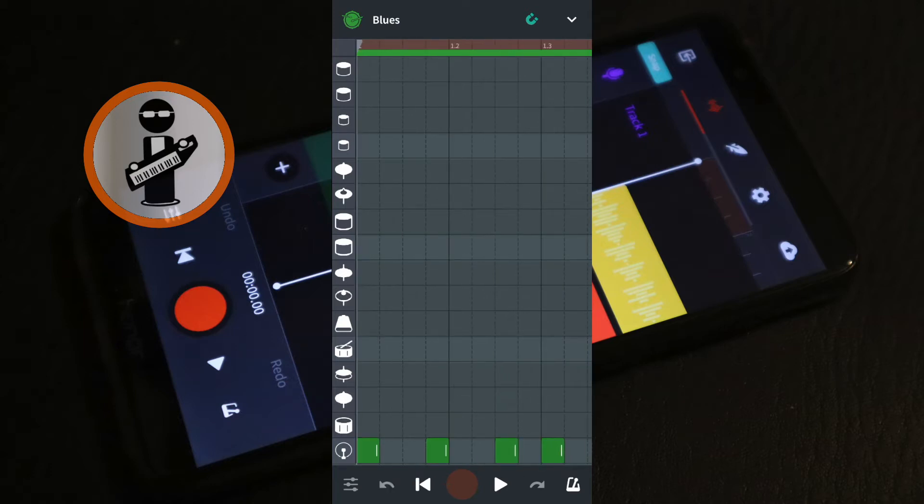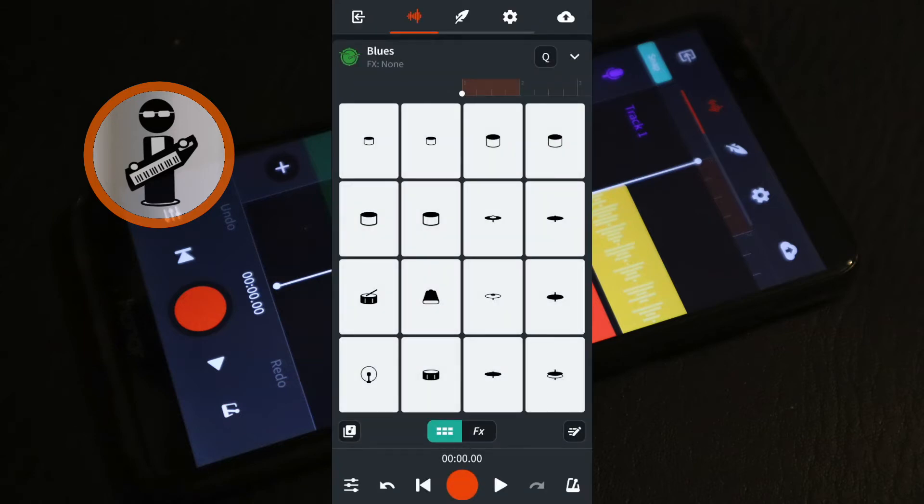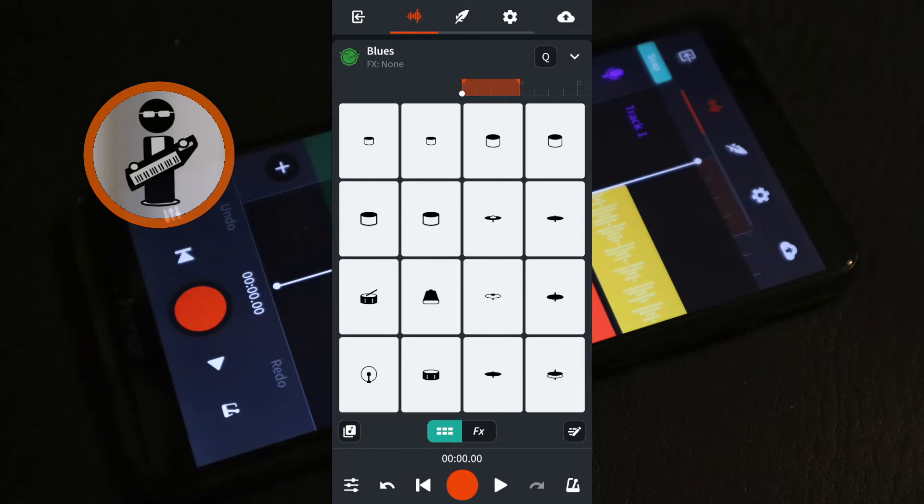Then tap the V icon at the top right of the screen. Just above the drum pads, tap the brown area in the timeline ruler so it turns orange. This will make the first bar of four beats loop.